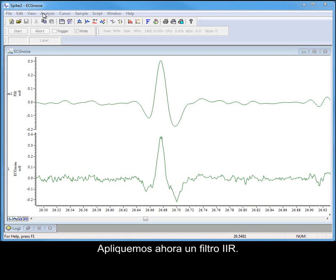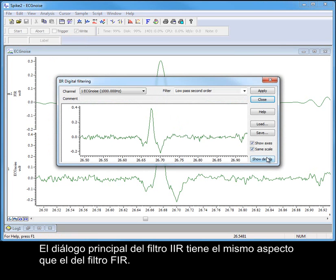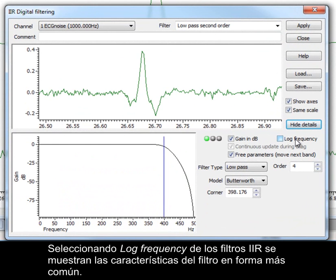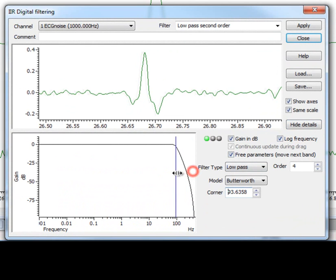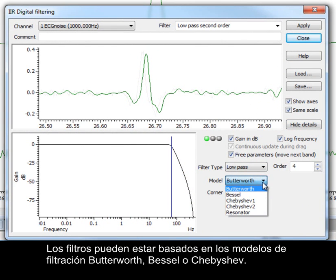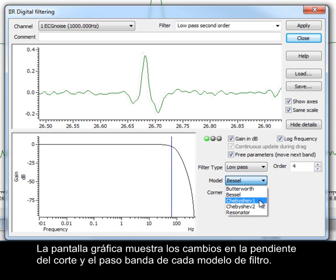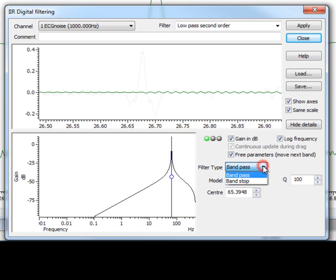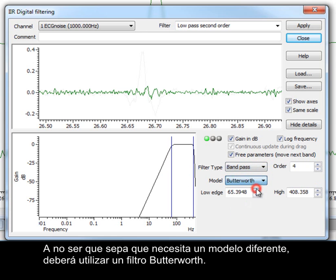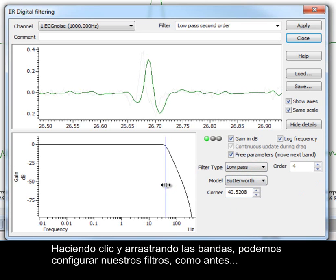Now let's apply an IIR filter. The main IIR filter dialog is the same in appearance as the FIR. Selecting log frequency for IIR filters displays the filter characteristics in a more common form. Filters can be based on Butterworth, Bessel or Chebyshev filter models. Resonator and notch filters can be used as very narrow band pass and band stop filters. The graphical display shows the changes in the steepness of the cutoff and the passband for each filter model. Unless you know that you need a different model, you should use a Butterworth filter. By clicking and dragging the bands, we can set up our filter much like before.